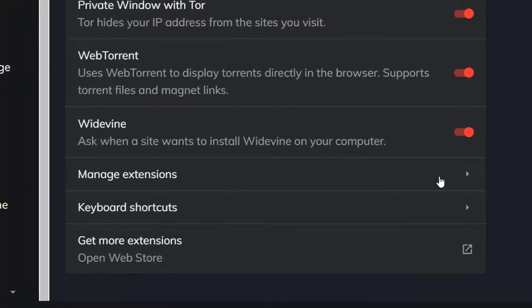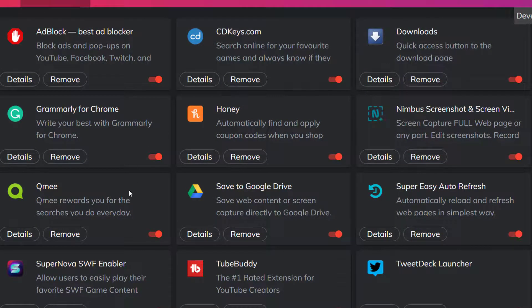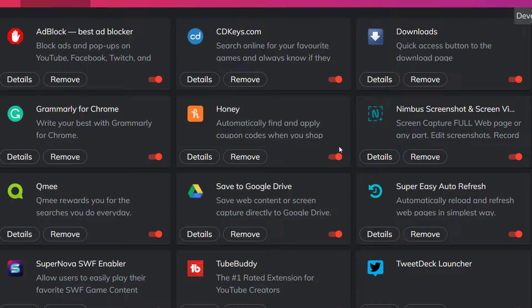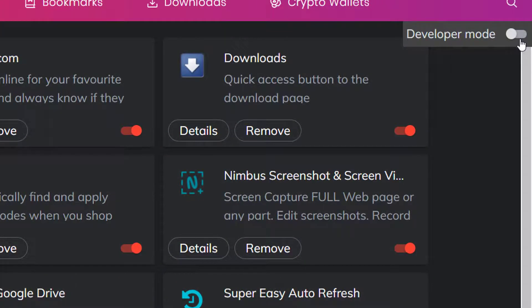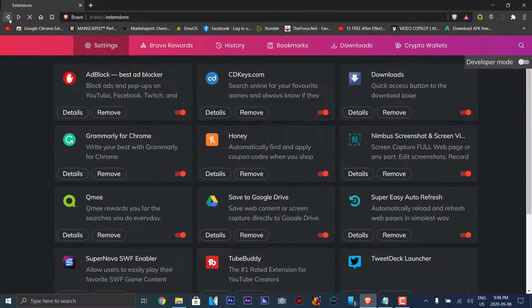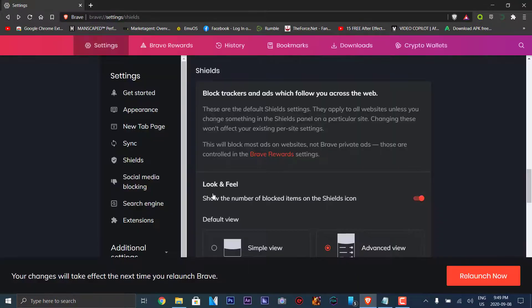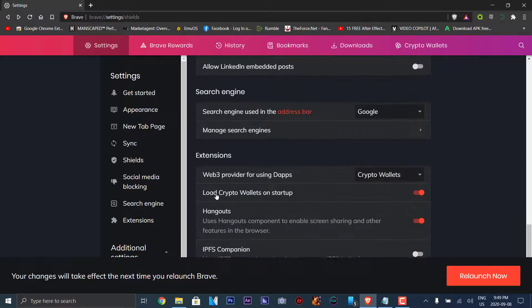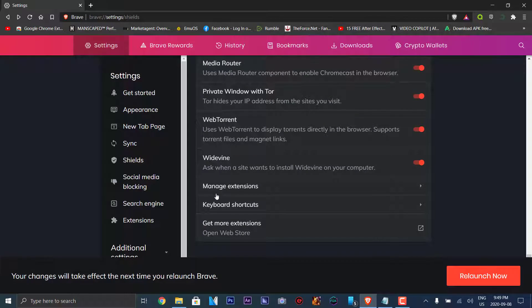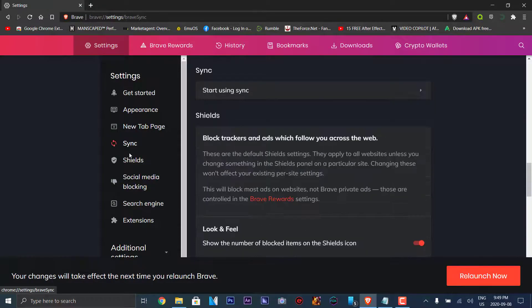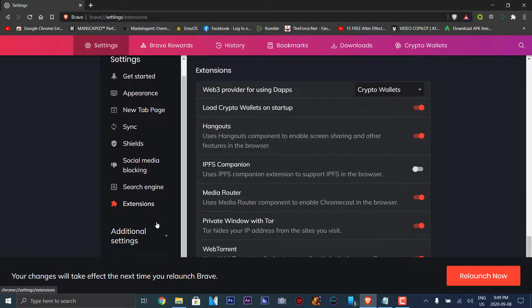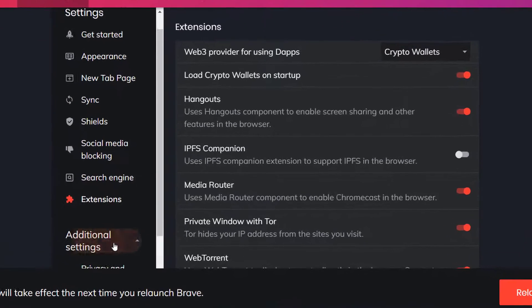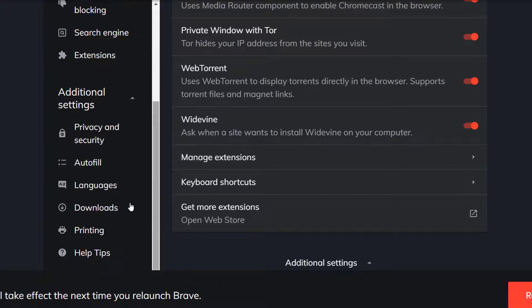Manage extensions. You can manage your extensions that you have installed here. These are all the extensions that I have. You can remove or go into developer mode if you're sure what to do. Then you can get more extensions using the web store. We went to sync, search engine, extensions. Then we're going to go into additional settings and see what else there is.